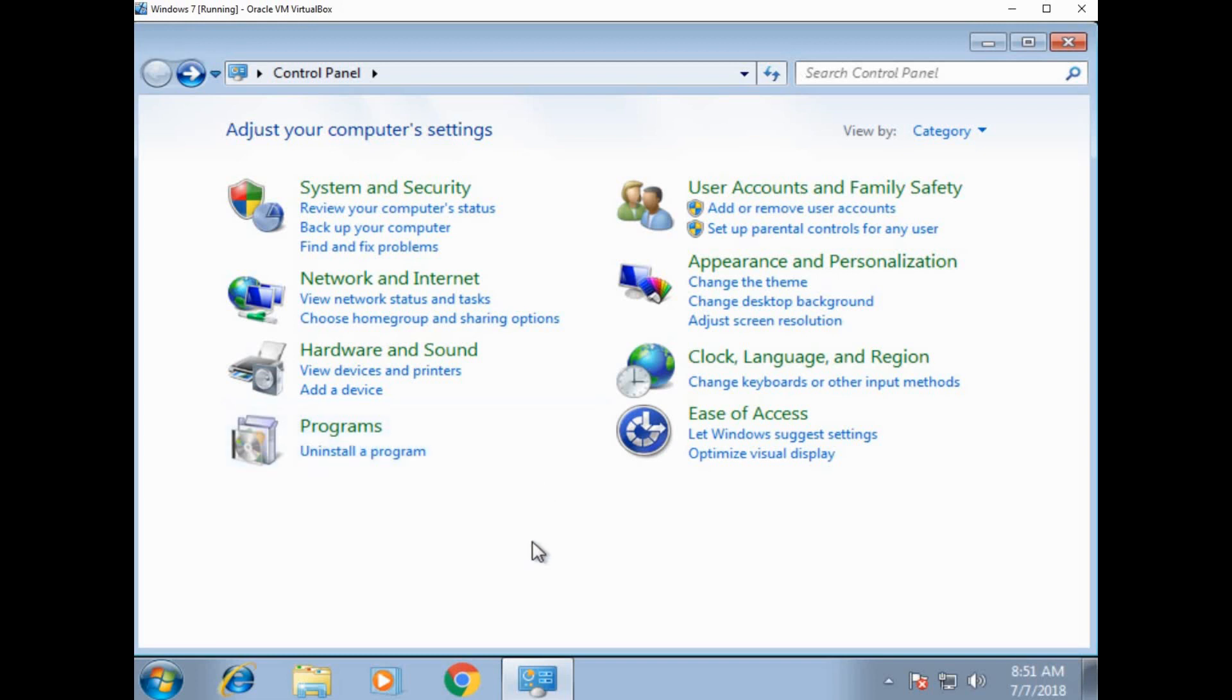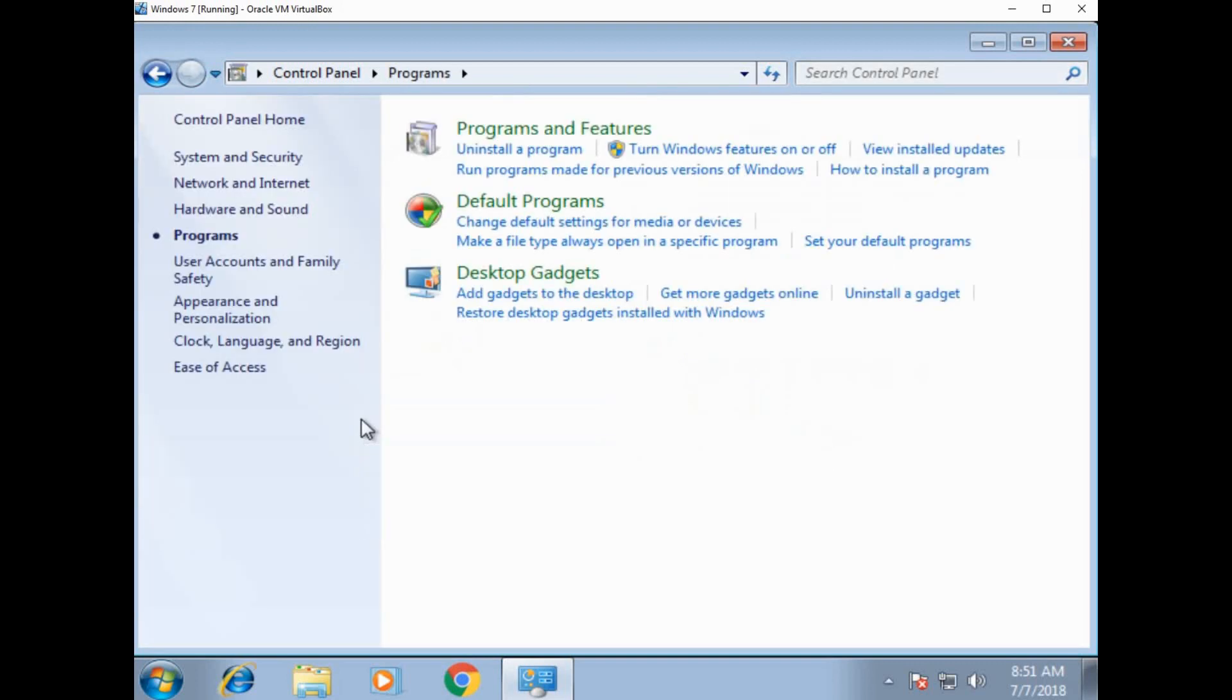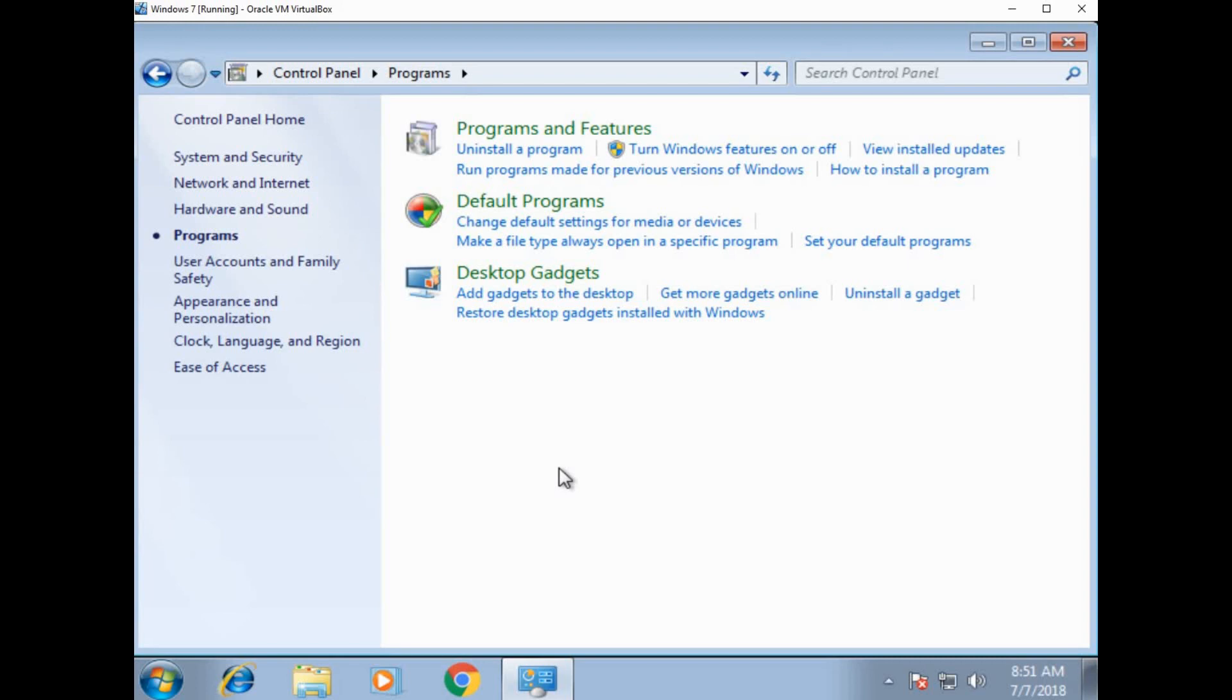And from here, let's click on programs. So as you can see, programs and features. Underneath that, you can uninstall a program, turn Windows features on and off, run programs made with previous versions of Windows. And long story short, install stuff and uninstall stuff. Now, this is a Windows 7 version. Windows 10 is slightly different. Every version of Windows is a little bit different. But pretty much any version you have, if you go to start and you type in add or remove programs, it'll pop up.